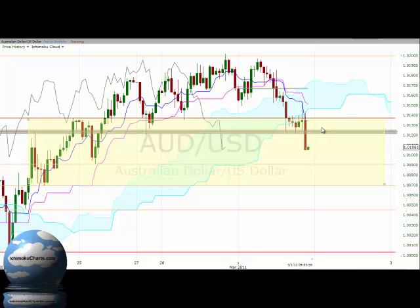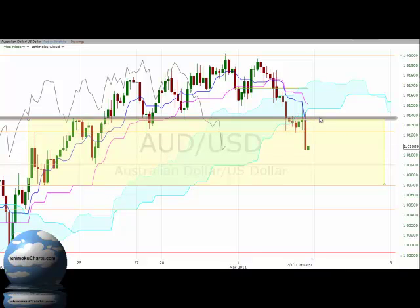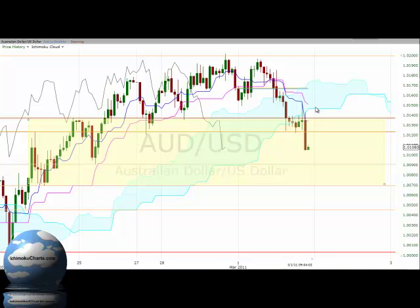We also have potential resistance up at the cloud, which extends from 101.445 up to around 101.75.